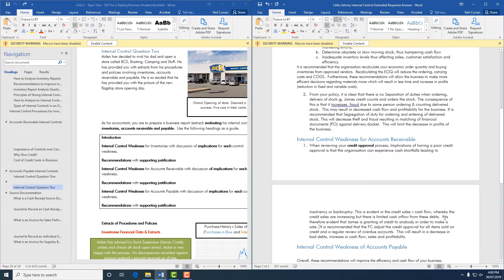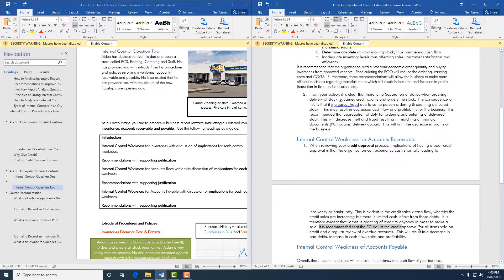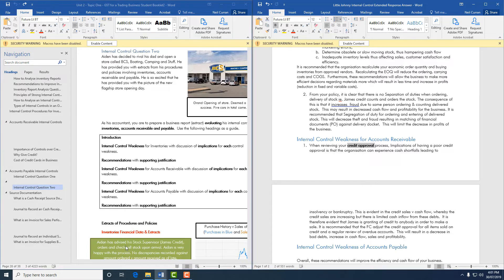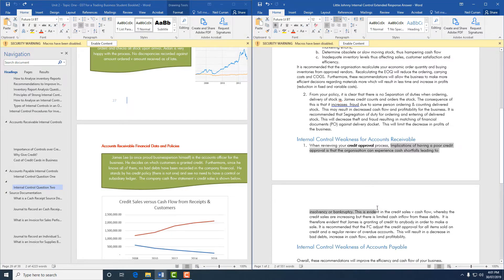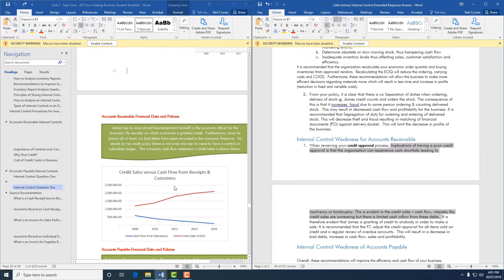To link the graphical information together: it is therefore evident that James is granting credit to anybody in order to make a sale. The recommendation is that the financial controller adjusts the credit approval process for items sold on credit and conducts a regular review of overdue accounts. This will result in a decrease in bad debts, an increase in cash flow, and improved profitability. So you have: the issue (credit approval process), the implications, the recommendation, and the justification.